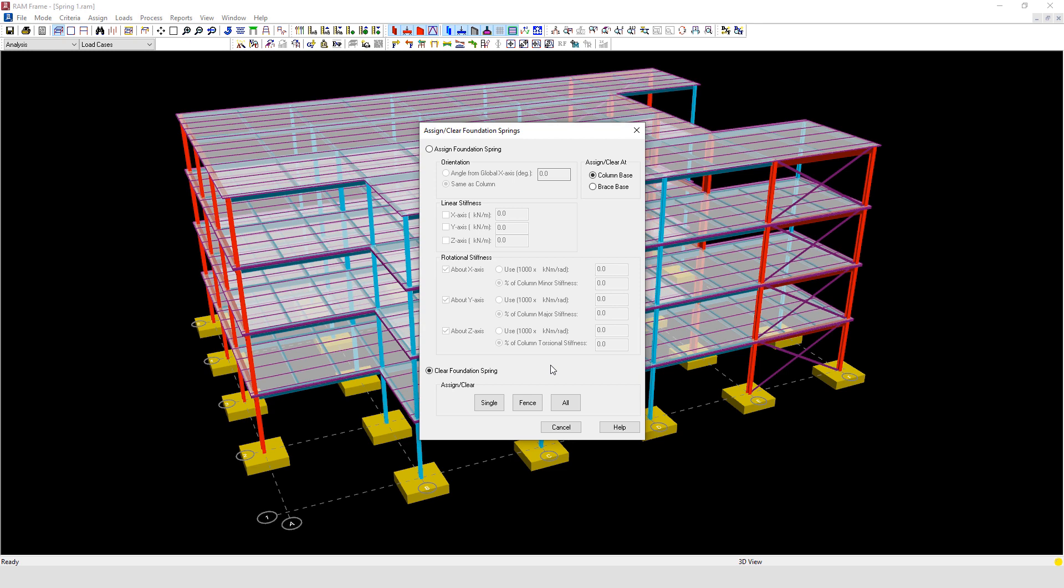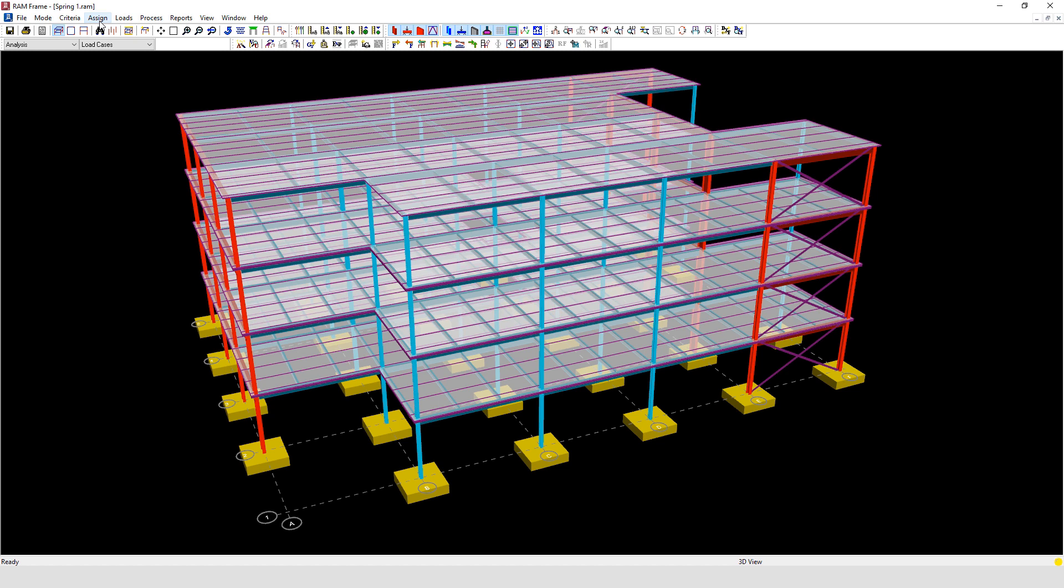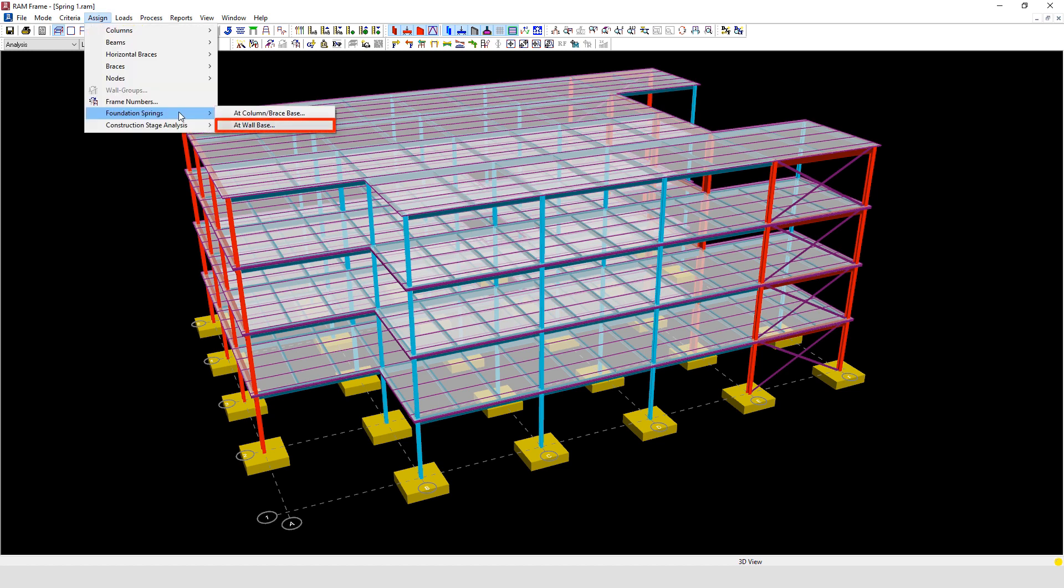To activate the rotational springs, the column should be defined as fixed at its base and the appropriate spring stiffness then applied. Let's now have a look at the second option we had for assigning foundation springs.